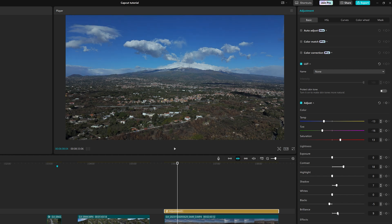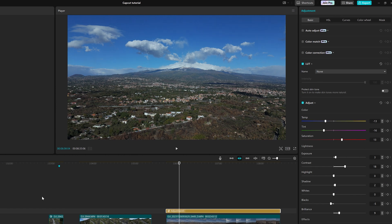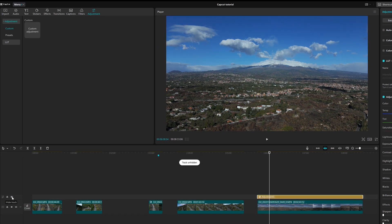The adjustment can be made by dragging each slider or we can use the small arrows to the right of each value for fine-tuning. Very handy. We can compare the adjustment made before and after by hiding or showing the track containing the adjustment layer.